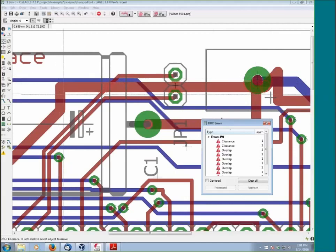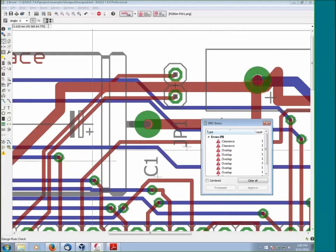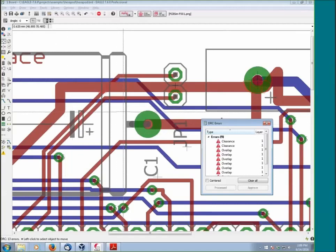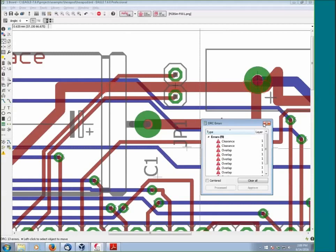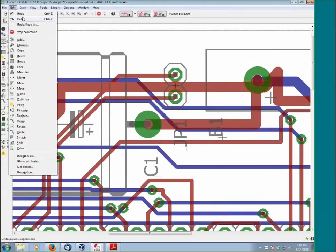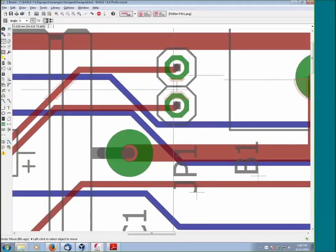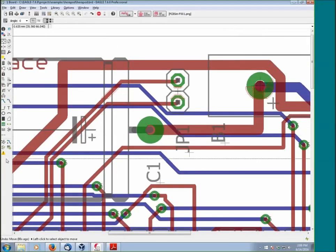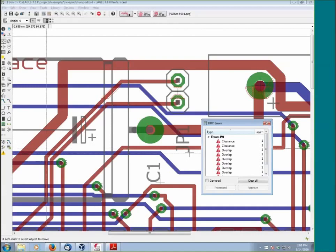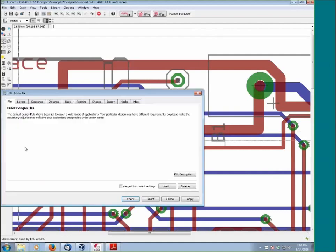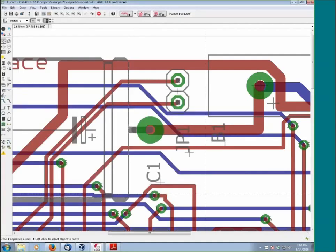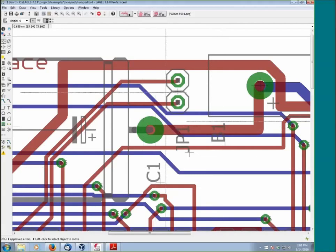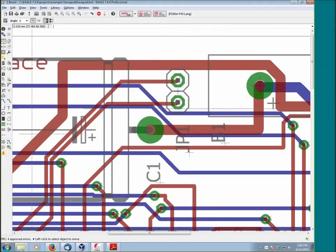If we run the DRC again, they'll come back because we haven't corrected the error. That's a little caveat that tends to trip up new users. They run the DRC once and then think every time they hit the errors dialog that they're refreshing. It doesn't refresh. It just shows you the results of the last run.